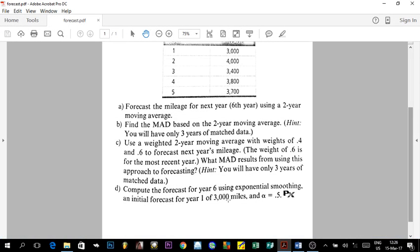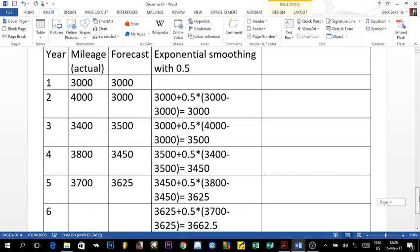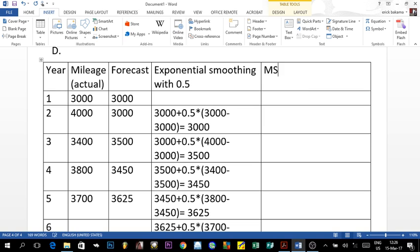While the question doesn't require it, I want to also calculate the Mean Squared Error, or MSE. The MSE is similar to the MAD, but instead of using absolute values, we square the forecast errors and then divide by the number of observations.